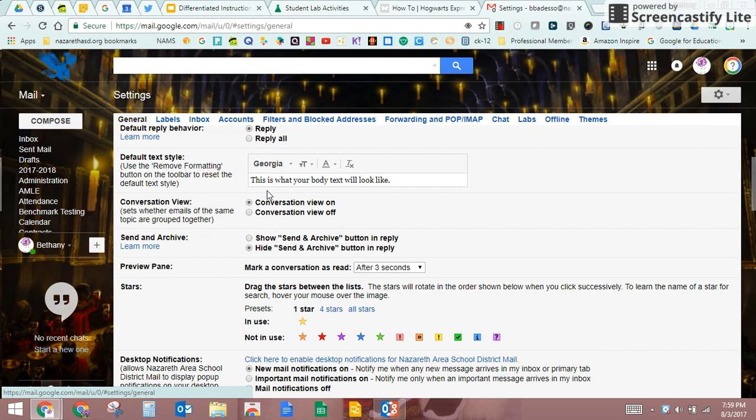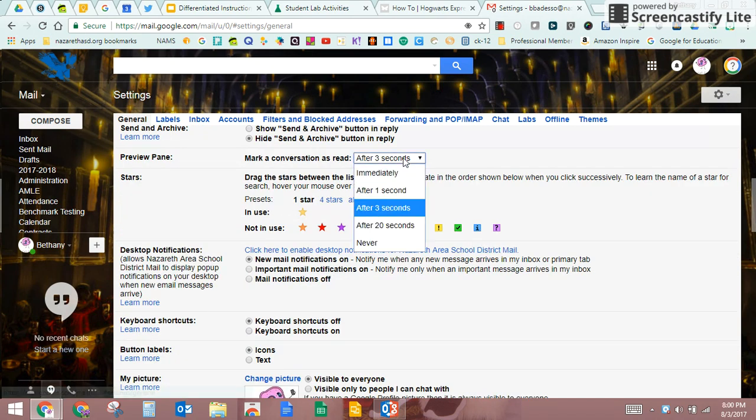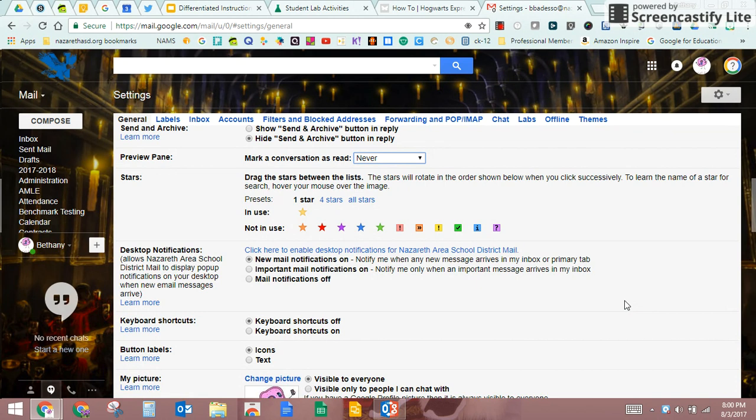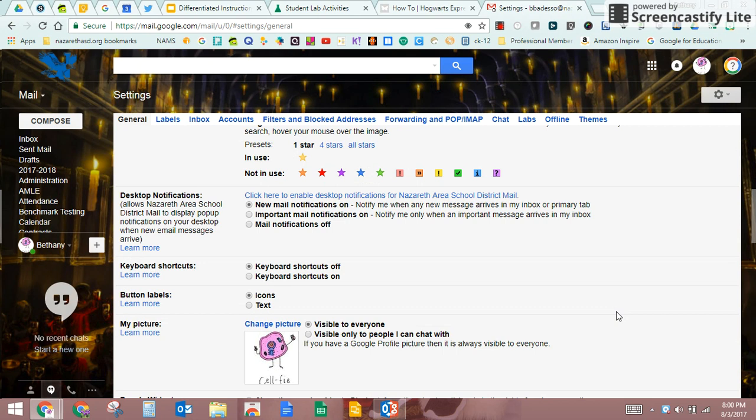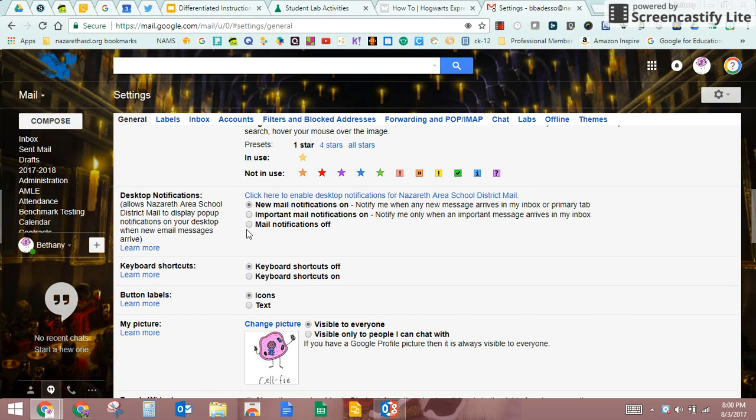Send and archive means that when you send an email you can archive it right away. You can mark your conversation as read if you want to. I like to keep it to never because sometimes if you read a conversation and then you don't have time to get back to it, sometimes people get upset, so I just put it as never. Desktop notifications you can get, so what that means is if you look right here, see how it has a zero there? If I keep this open it'll notify me when a new one comes in. It's just gonna have a number there, it doesn't pop up or anything like that. You could do this only for important emails, so you'd have to mark certain people or certain emails as important, or you could just turn notifications off if you want.